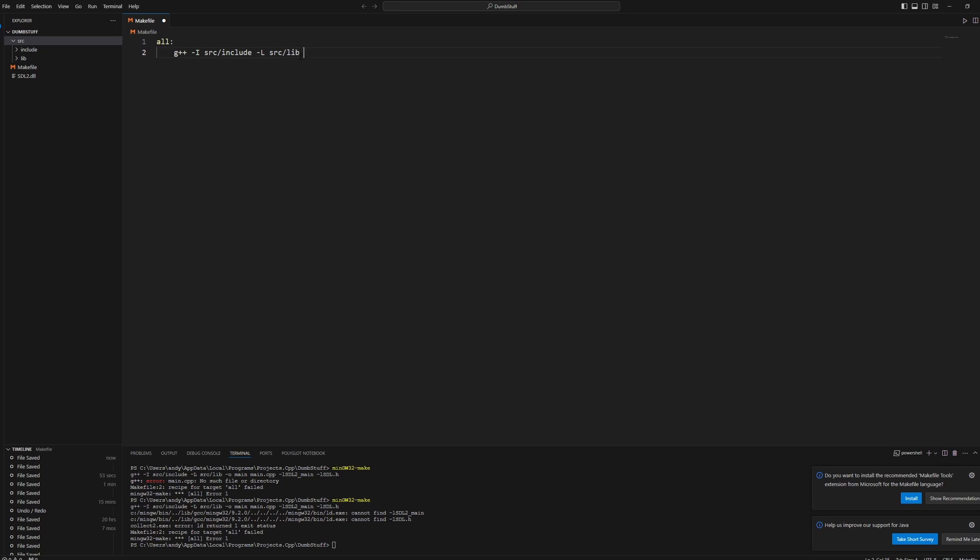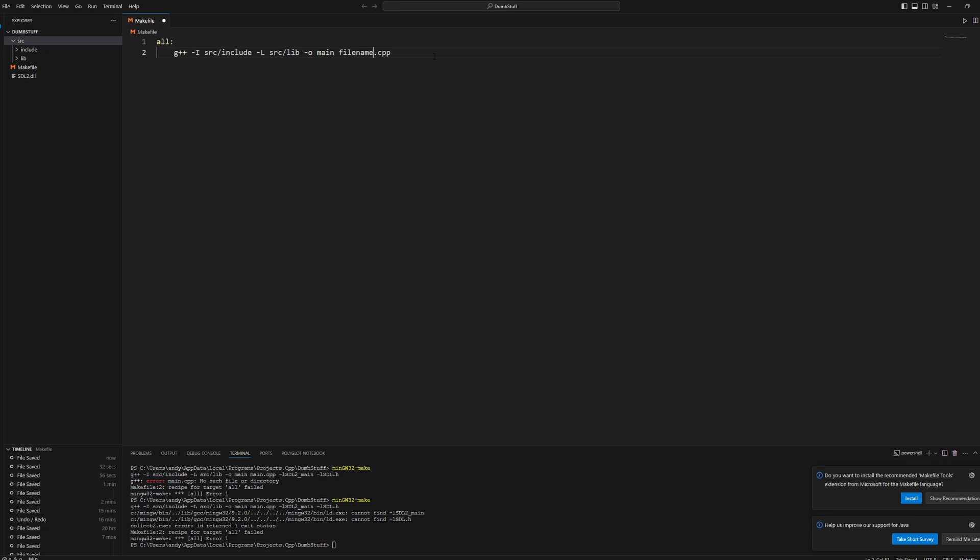And we're going to output to a main.exe file from our main.cpp file. This main.cpp means that it'll only compile files that are named main.cpp. If your file is named something else, you need to change this file name in the make file to whatever file name, but we'll use main.